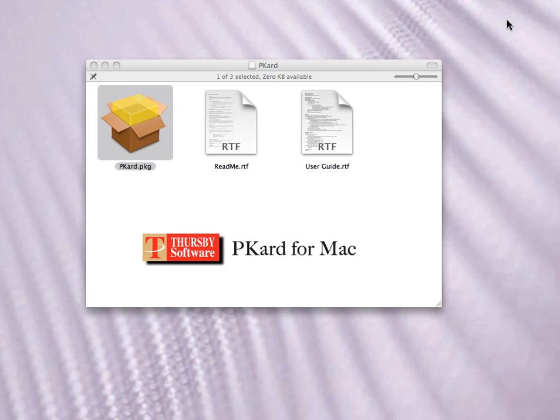Picard loads Thursby's own drivers, supporting all current DoD-issued CAC cards and Mac's Leopard and Snow Leopard operating systems.